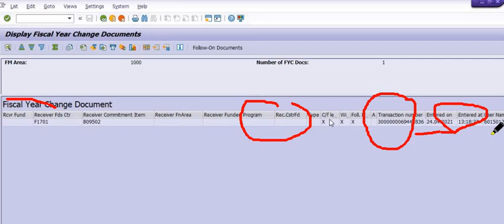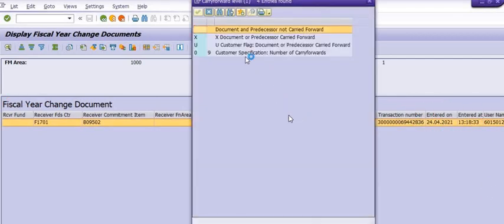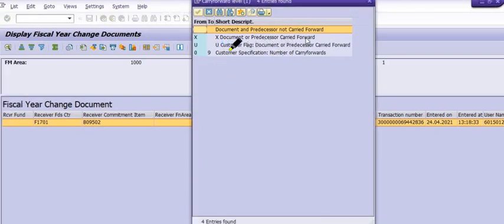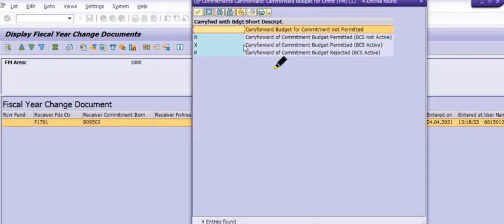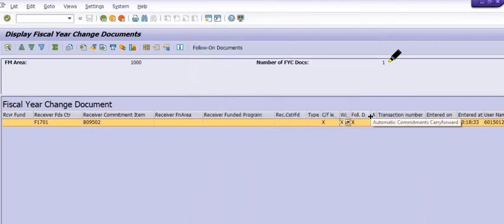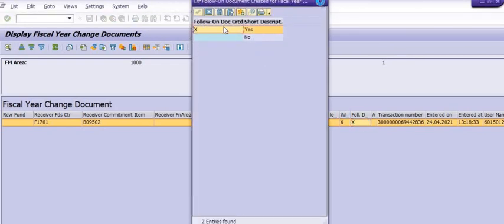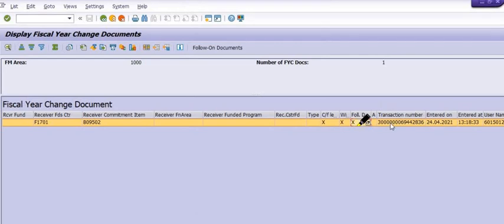You need to check these details. If the field shows X, the document is a carry forward. X means carry forward of the commitment budget is permitted and BC is active. For automatic commitment carry forward with follow-on documents, if carry forwarded then the system shows X, which means yes.